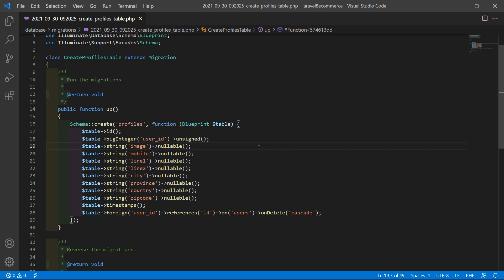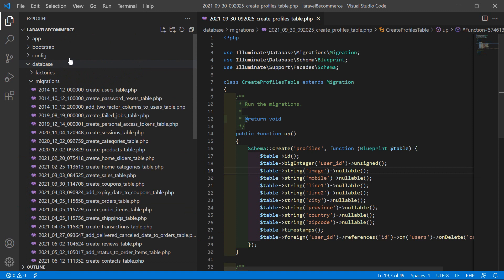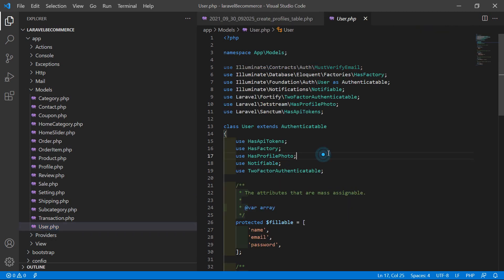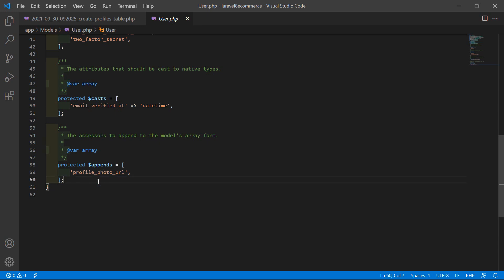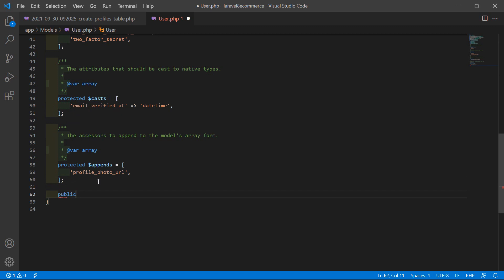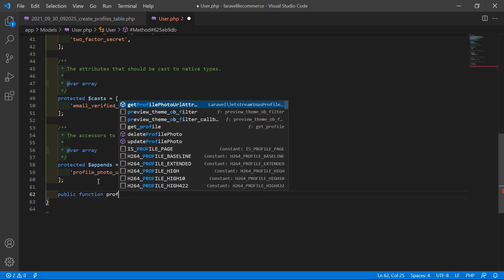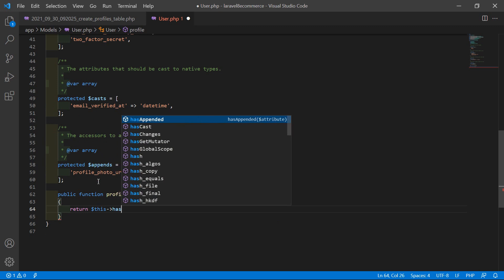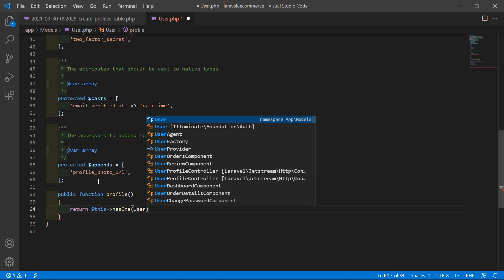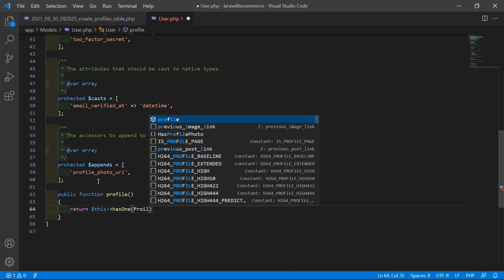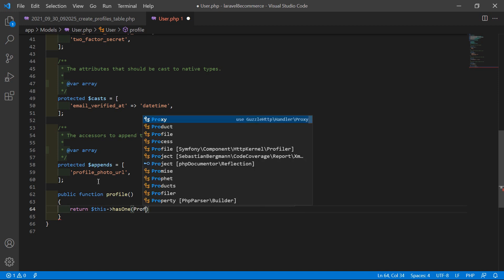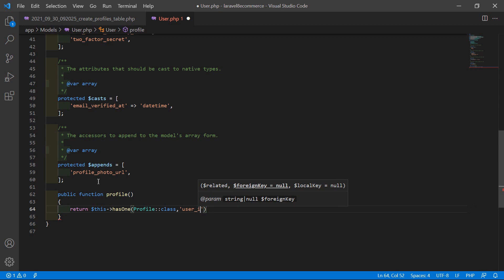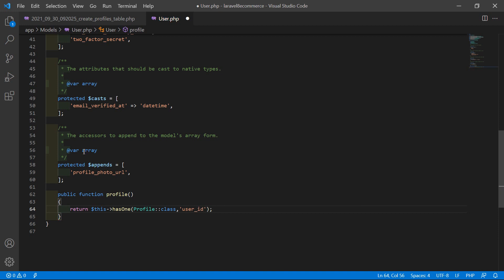Save this file and now let's open the User model. Go inside the app directory, then models, and open User.php. Inside this model, let's create a function after the existing ones. Write: public function profile() { return $this->hasOne(Profile::class, 'user_id'); } Save the file.